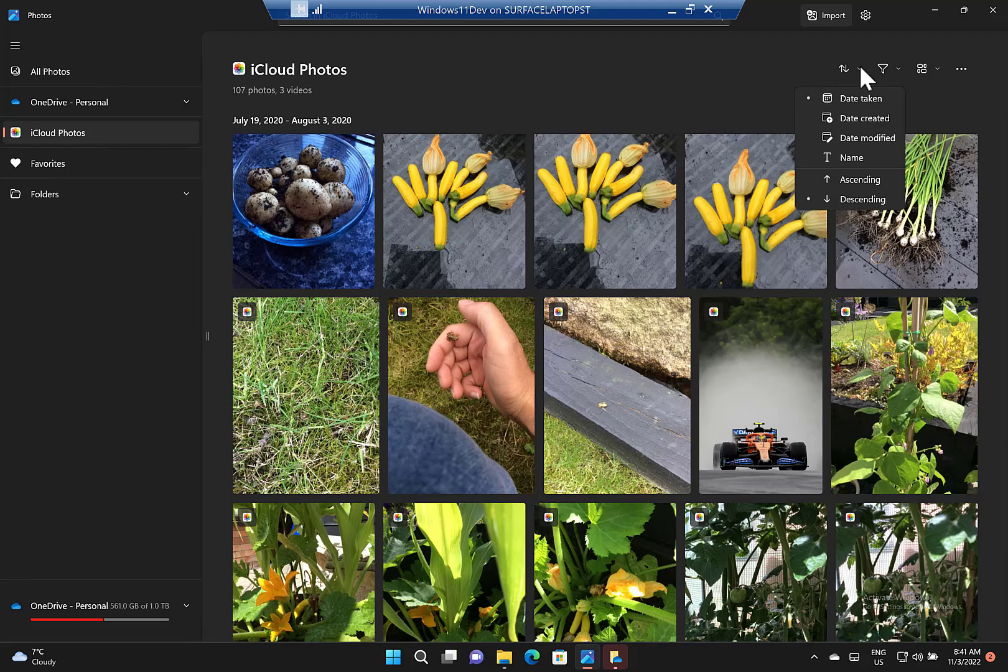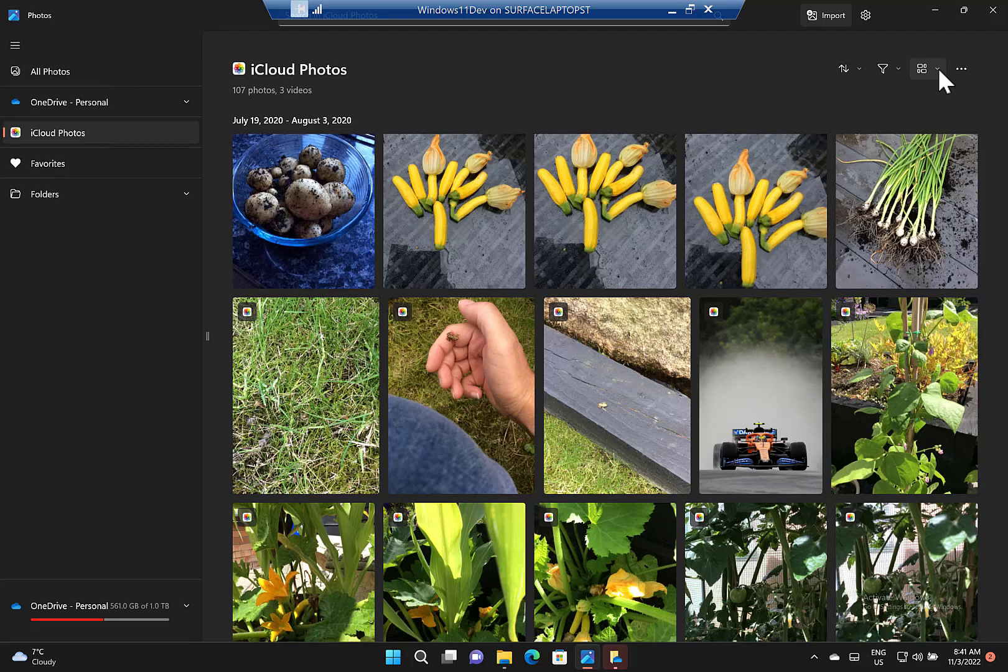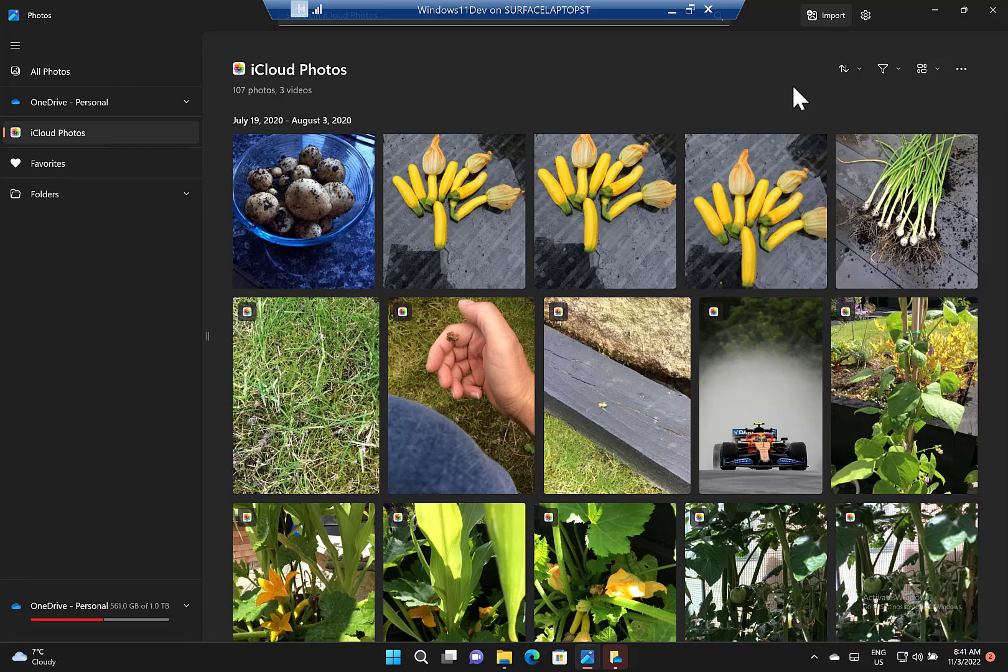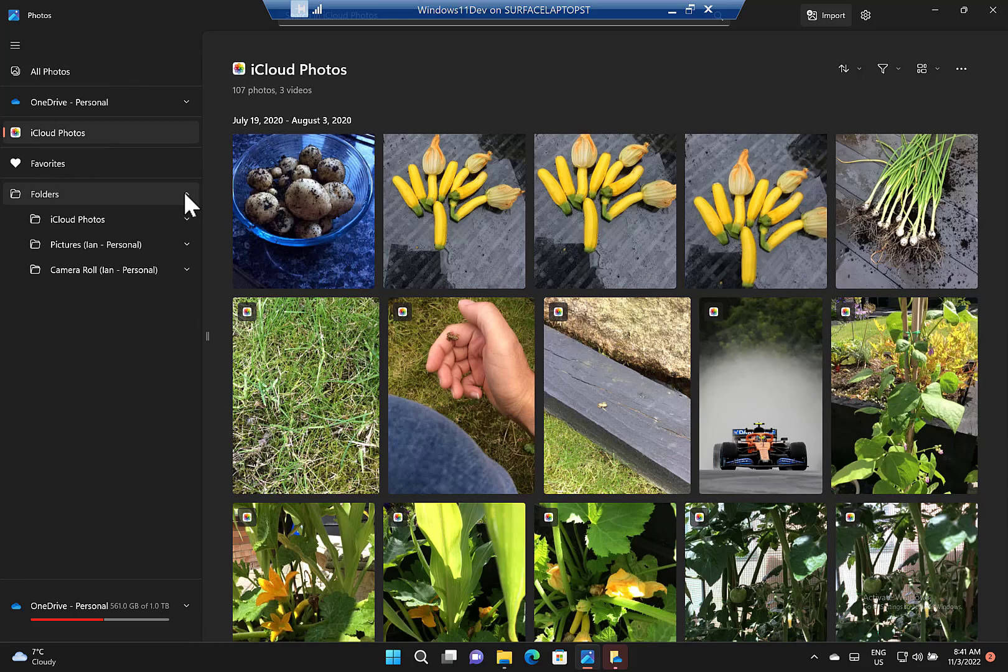You can change this view as well. You can sort it by date, filter it to only show photos or videos, and choose the flow of them. You see how it easily integrates with the rest of your system with OneDrive.